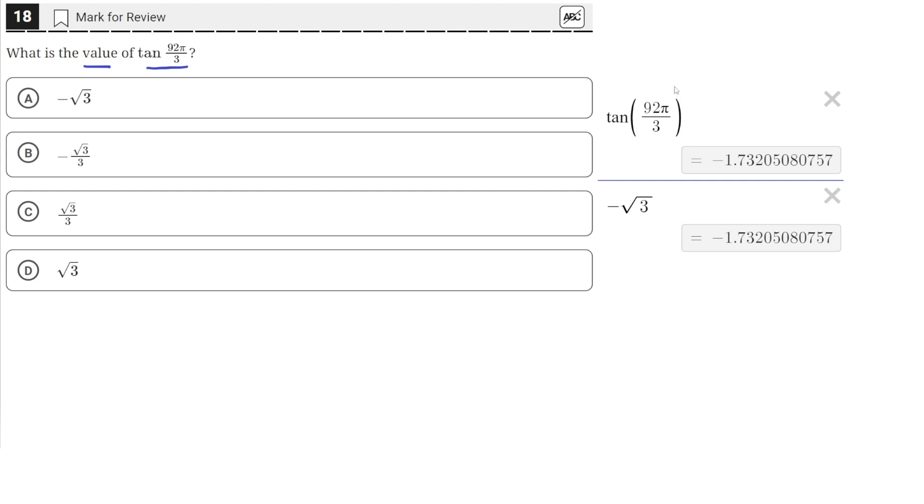So that means the value of tan(92π/3) is equal to negative square root of 3, which is answer choice A.